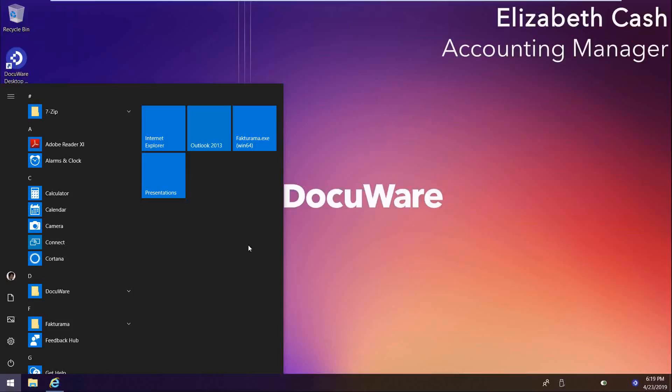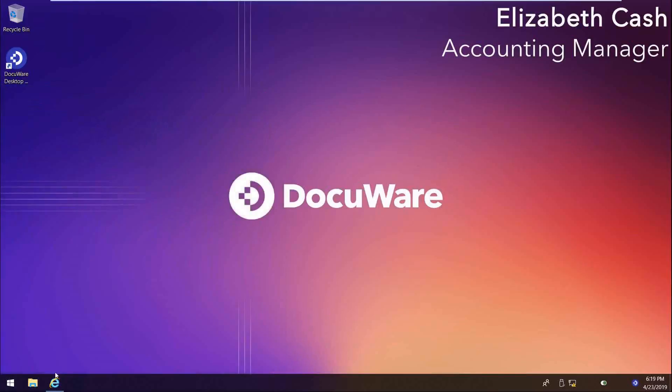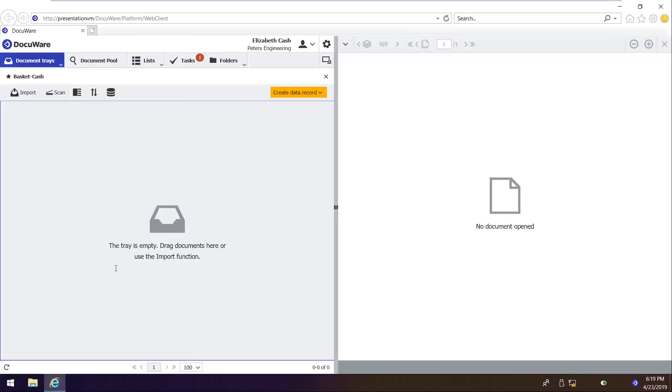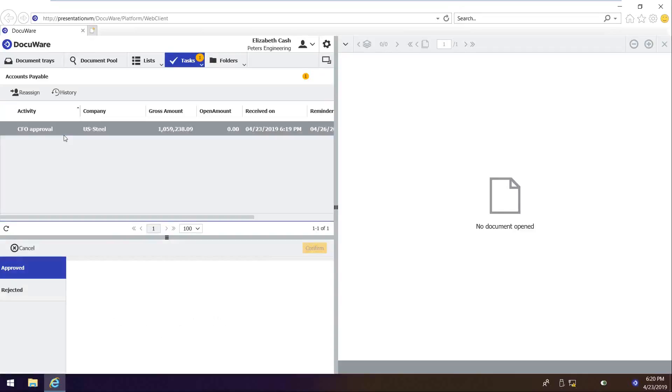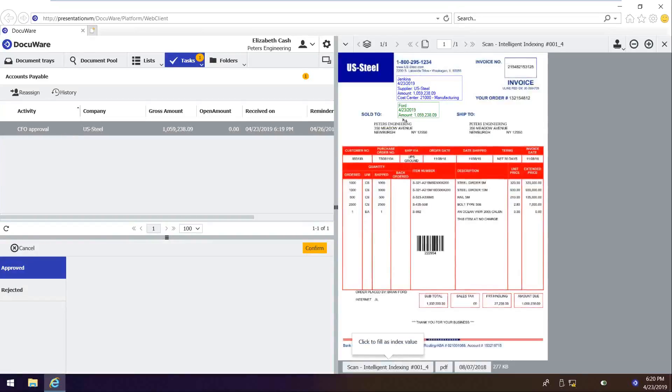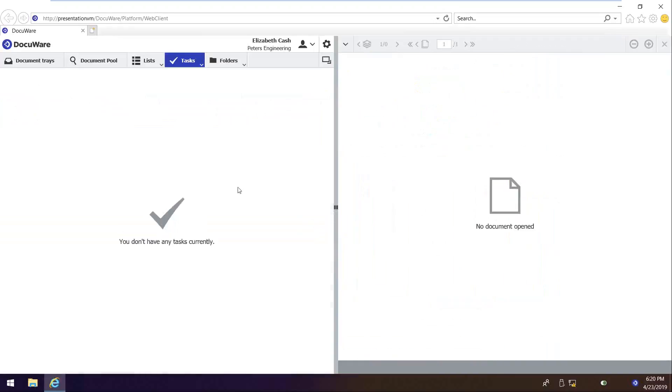So we know in the background Ford just approved that invoice. Now it's checking to see if it's over $5,000. It obviously was. So it's going to go to that second level of approval, which kicked off the task of CFO approval. So she's going to look at it and she can quickly visually see that Jenkins coded it to 21,000, Ford approved it. And now she's going to go ahead and put her stamp of approval on it for that second level of approval.